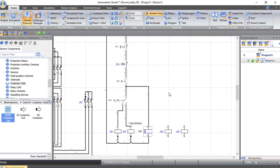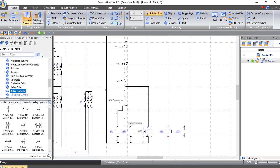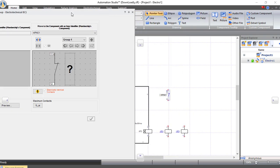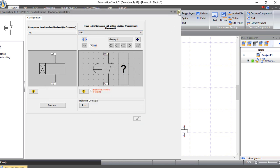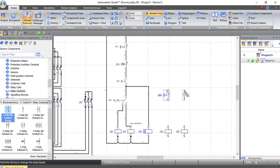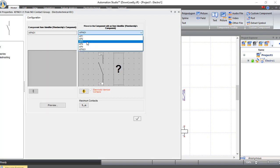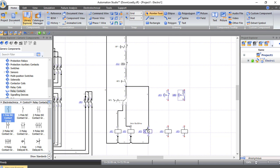Now I will bring two auxiliary contacts from the timer to make those contactors work and stop. From Relay Contacts I will choose a normally closed contact and connect it to timer KF3. I will bring another one which is normally open and also connect it to KF3. At the beginning the timer will count up to 10 seconds — before 10 seconds this one is normally closed and this one is normally open. After 10 seconds this will open and this will close, switching from star to delta.